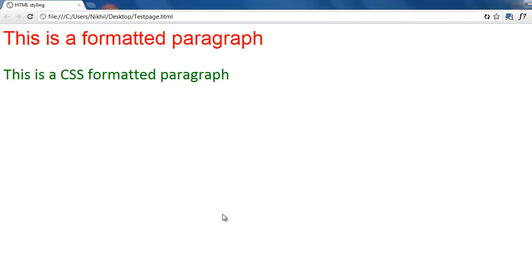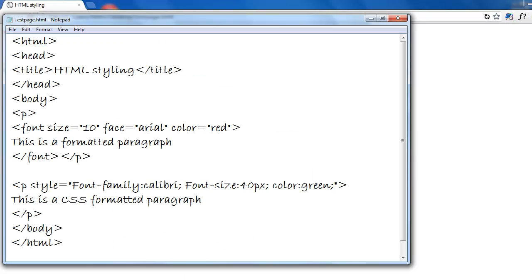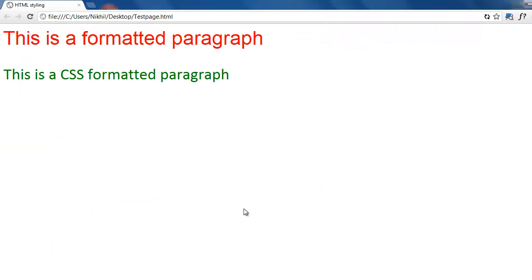Style tag is the CSS. So you have learnt two ways to style HTML. Thanks. If you like this tutorial please subscribe.